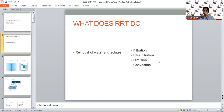Diffusion is the main core principle behind intermittent hemodialysis. Convection is the main principle behind CRRT. In CRRT, convection plays a major role, and along with convection, there will be a little bit of diffusion as well. In the case of SLED, it's a combination of both convection and diffusion.